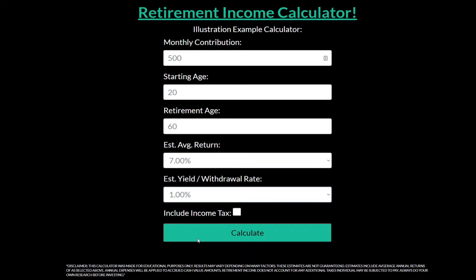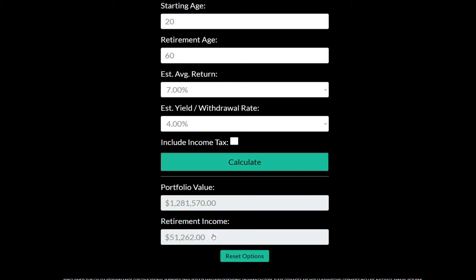The next field is the withdrawal rate. When we reach retirement age, there are different percentages of how much we can withdraw from our portfolio. A popular one is 4%, and there's a lot of research on that, so let's select that one. For this example we're assuming this is a Roth IRA account, so we won't have any income tax on those withdrawals.